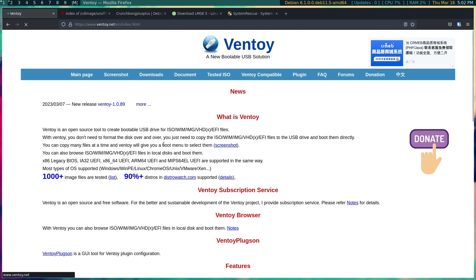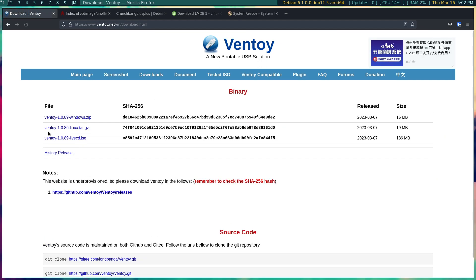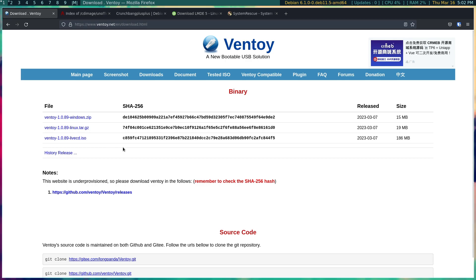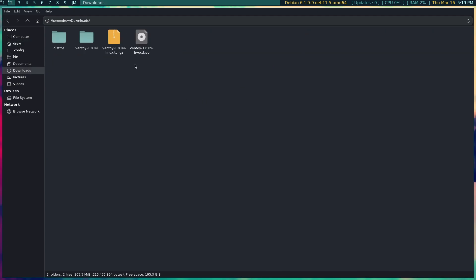So we're going to install and take a look at this today. As far as downloads for those that are Linux users, there are two different ways to do this: download the tar.gz or the ISO. Let's go over and look at it. I've downloaded both the tar.gz and the live CD.